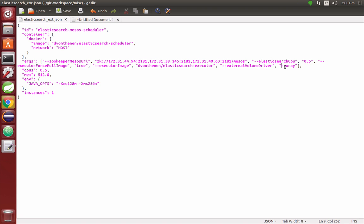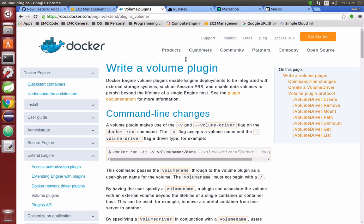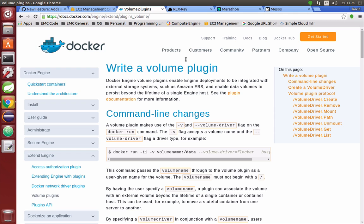Rex Ray is a Docker volume plugin which allows—Docker has basically an interface in which you can drive the orchestration of external volumes through Docker. Rex Ray is just an implementation of that.